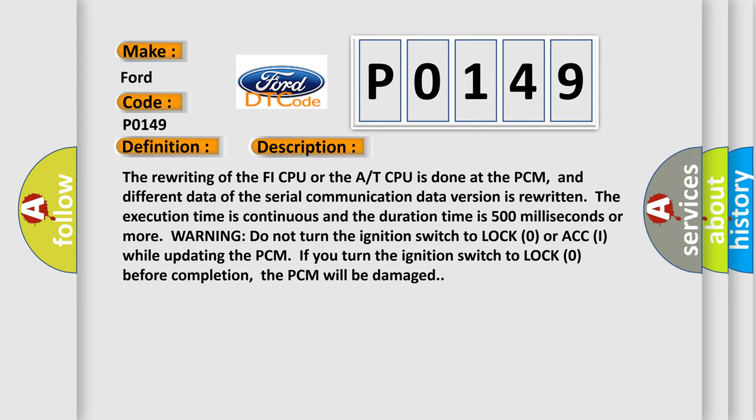Warning: Do not turn the ignition switch to LOCK (0) or ACC (I) while updating the PCM. If you turn the ignition switch to LOCK (0) before completion, the PCM will be damaged.